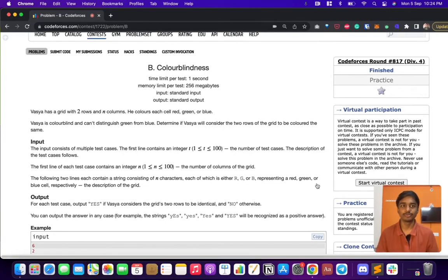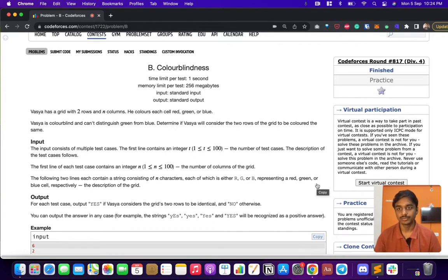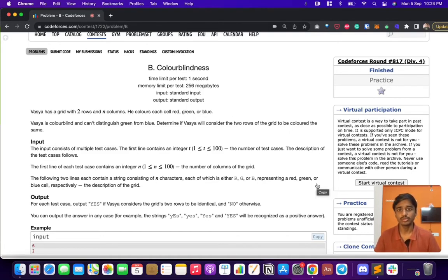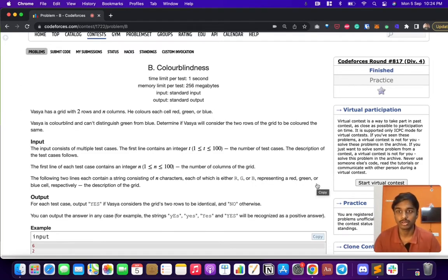This is the second problem of Codeforces Round H17 D4. The problem is called Color Blindness. There is a person called Vasha who has a grid with two rows and n columns. She can't distinguish blue and green — she sees them as the same color. The problem asks whether the grid is colored the same or not. If it's blue and green, we should consider it as one color.